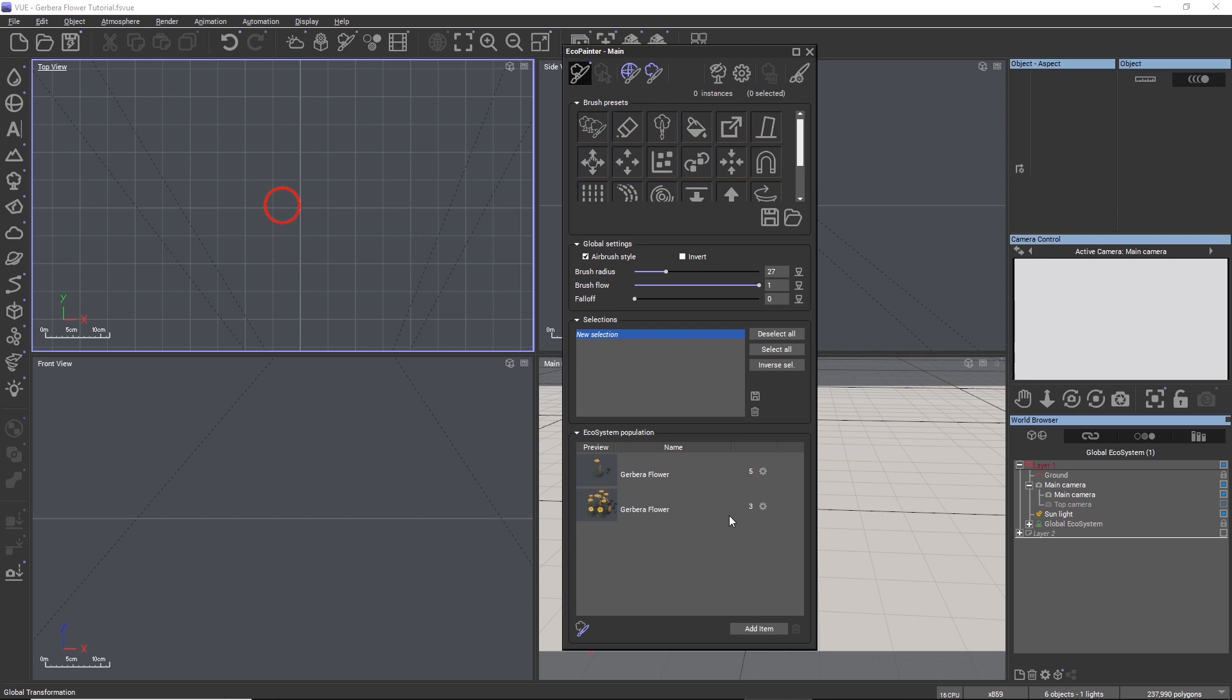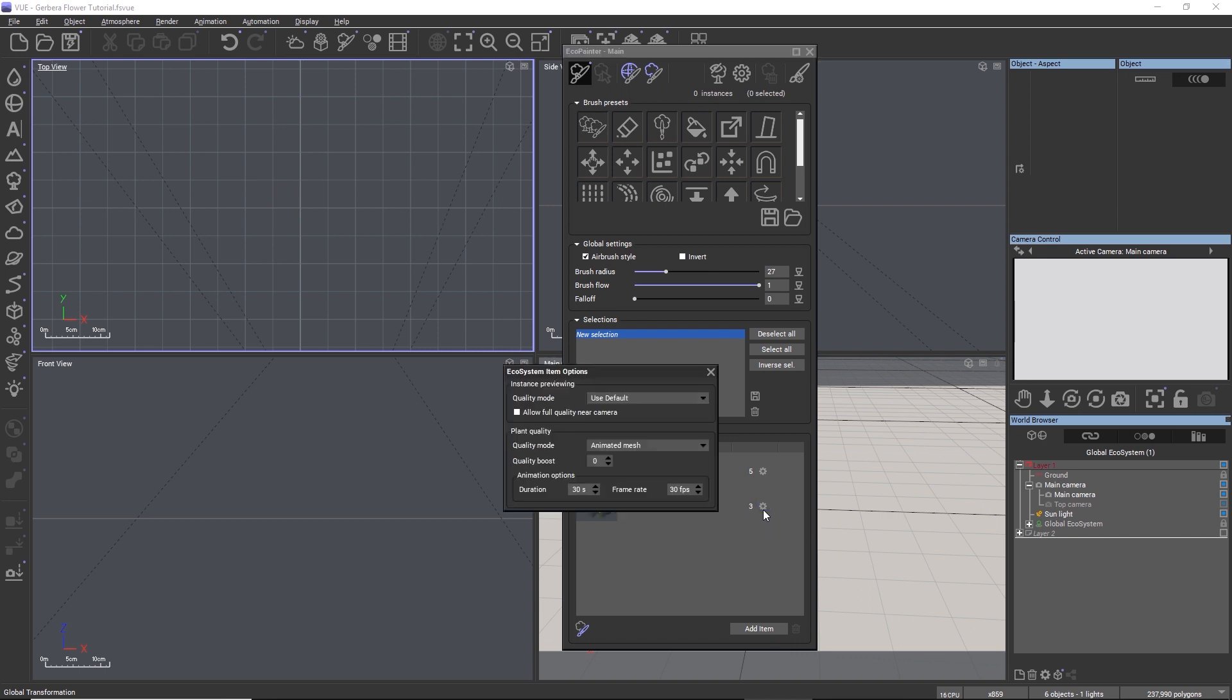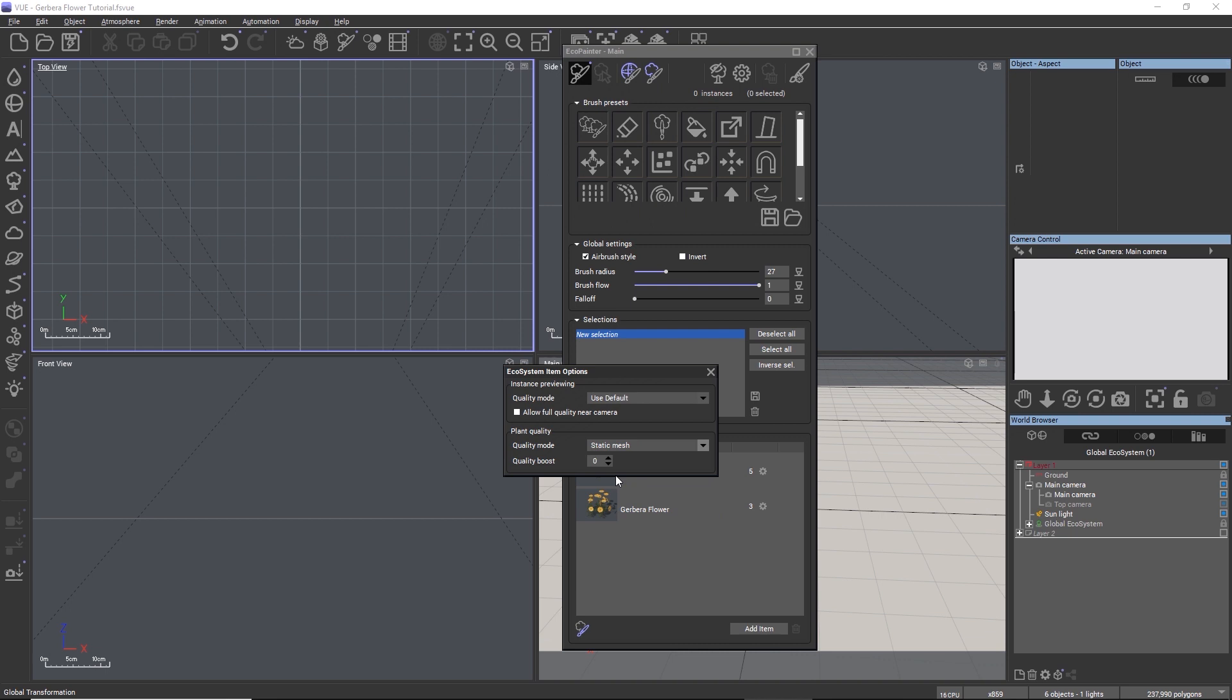The wheel icon offers further options unique to Plant Factory plants. The quality boost is the same as the resolution slider for ecosystems that we used in Plant Factory. The higher the quality boost, the higher the resolution of the instances and their polygon count. The quality mode is more important.